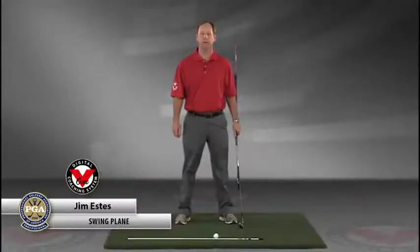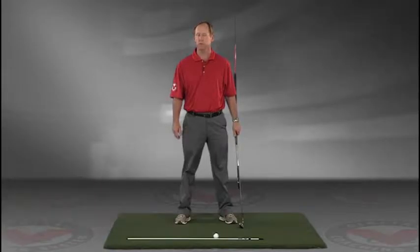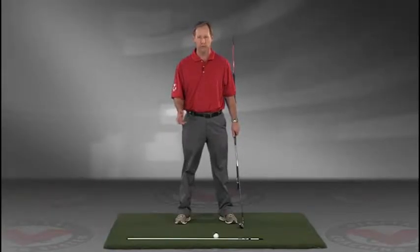My name is Jim Estes and today I'm going to talk about a drill that I think is extremely important for the swing plane.